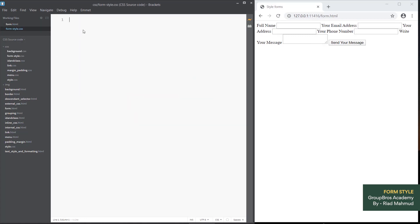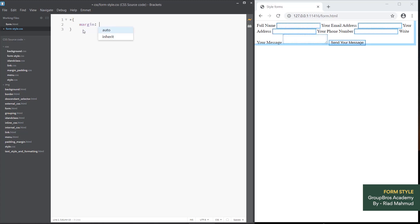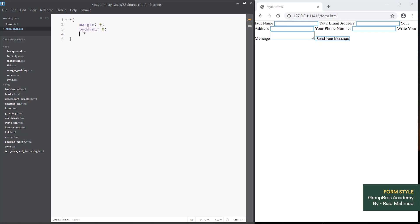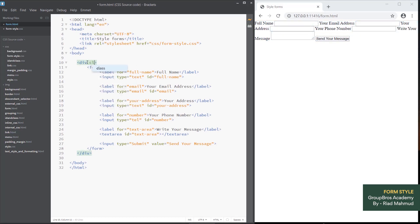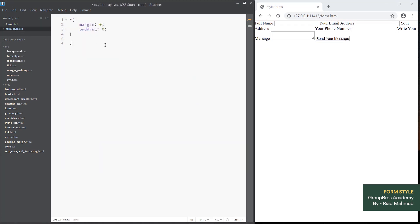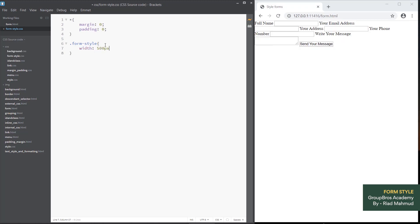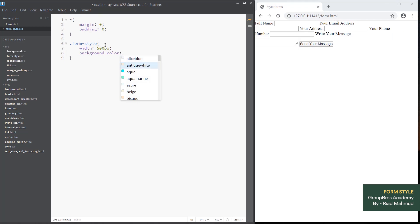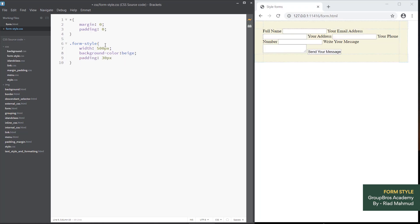I am going to set margin 0 and padding 0. Now I am going to add the HTML form. I will add a form style class, with a width of 500 pixels, then set the background color — a simple color — and padding of 30 pixels.